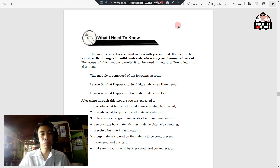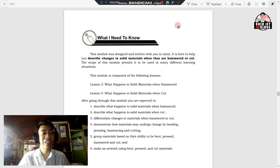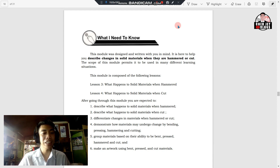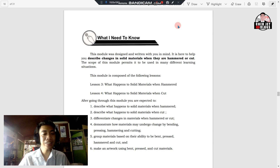After going through this module, you are expected to learn the following: first, describe what happens to solid materials when hammered; next, describe what happens to solid materials when cut; differentiate changes in materials when hammered or cut; demonstrate how materials may undergo change by hammering and cutting; group materials based on their ability to be hammered and cut; and lastly, make an artwork using pressed and cut materials.